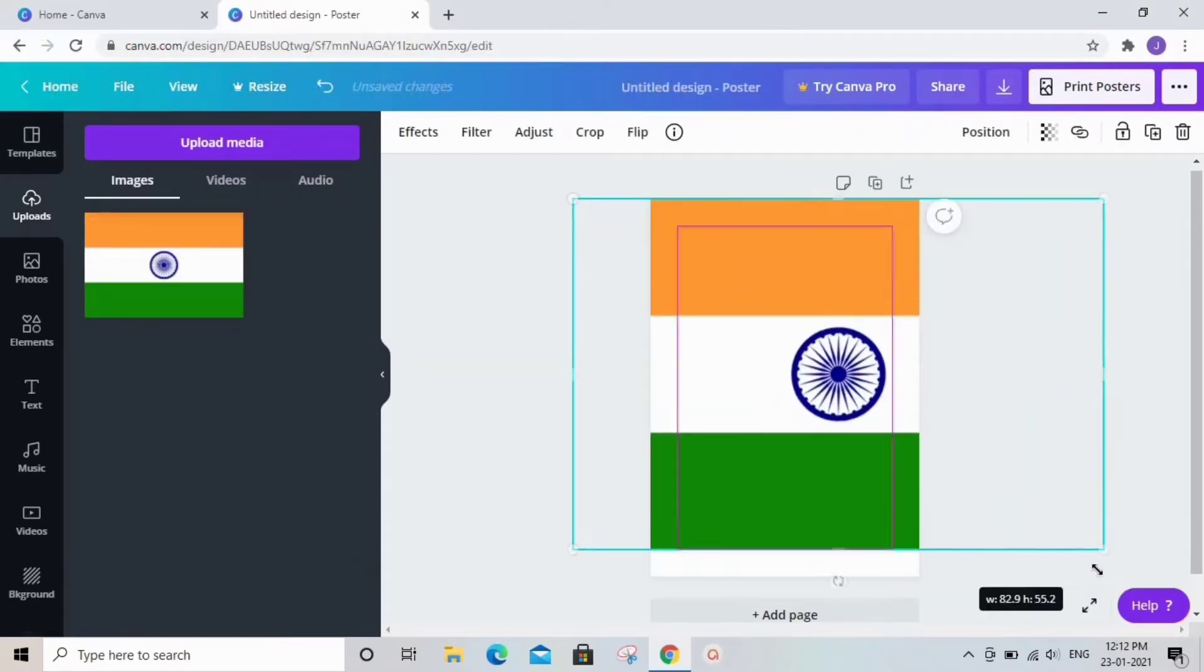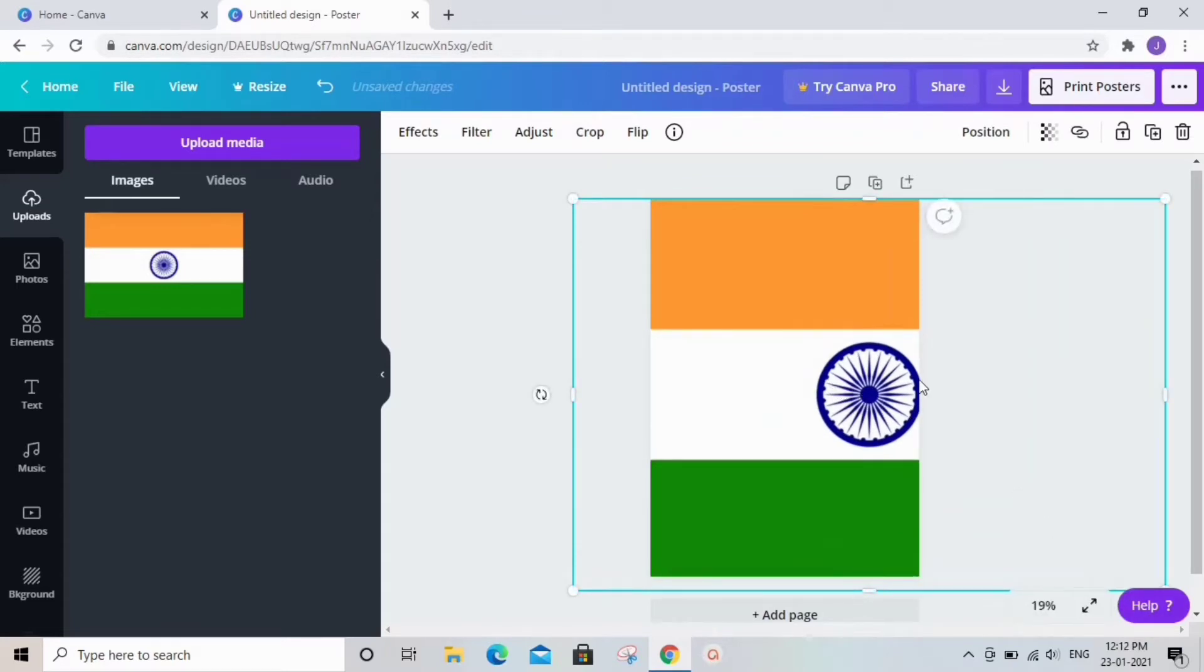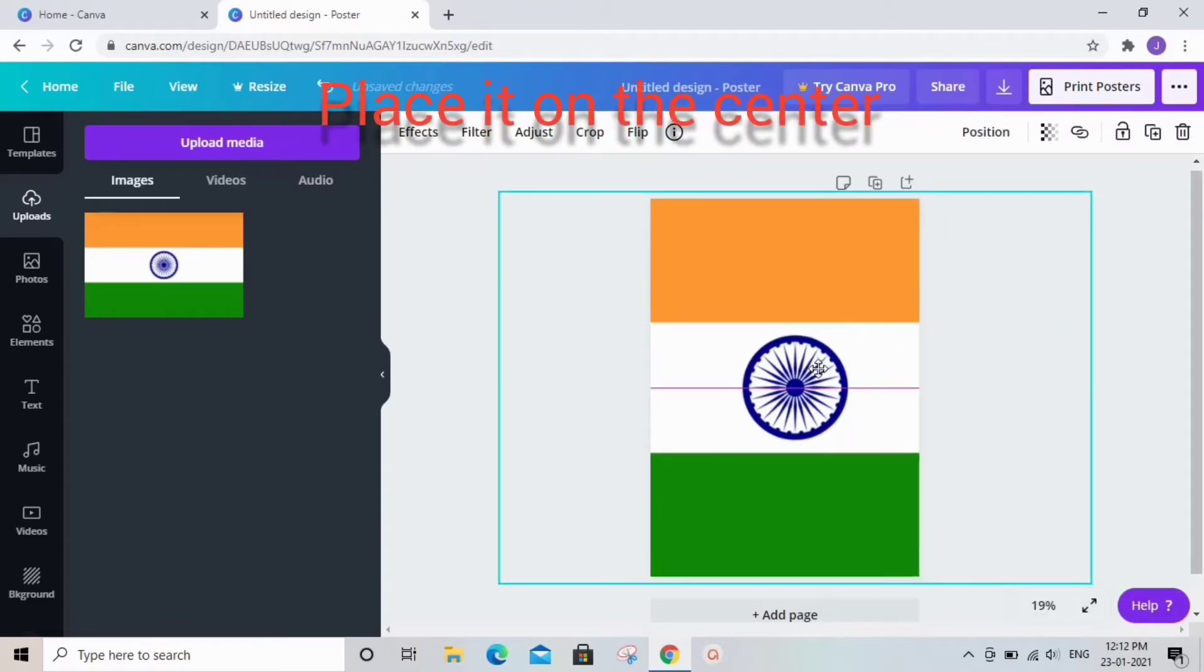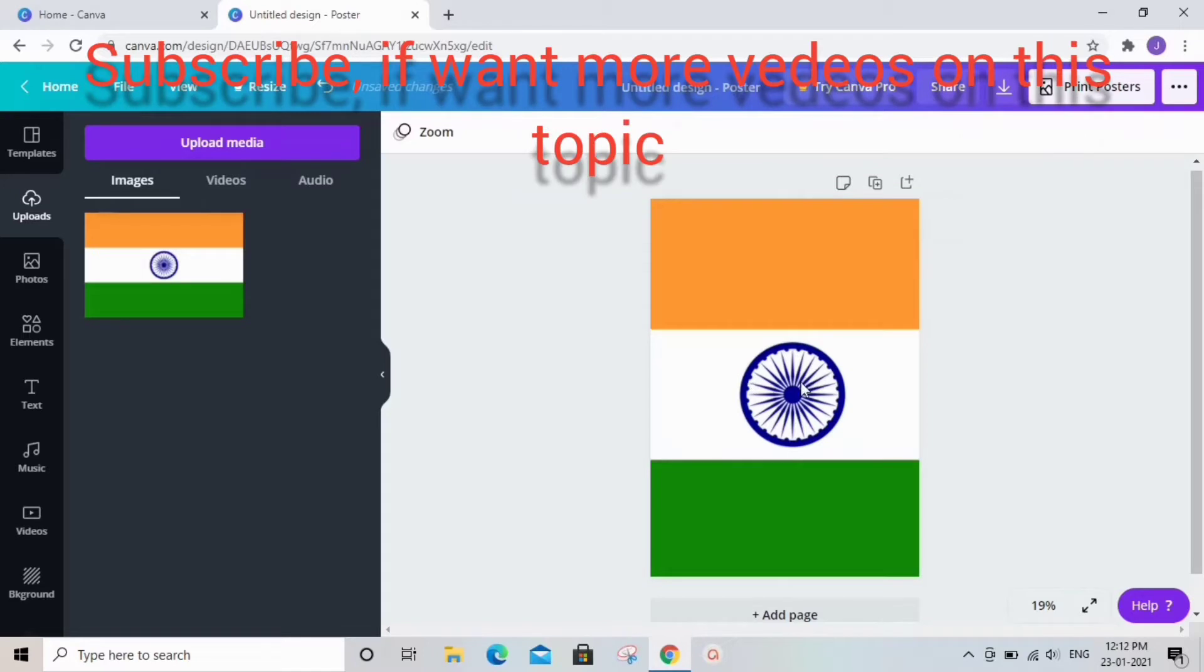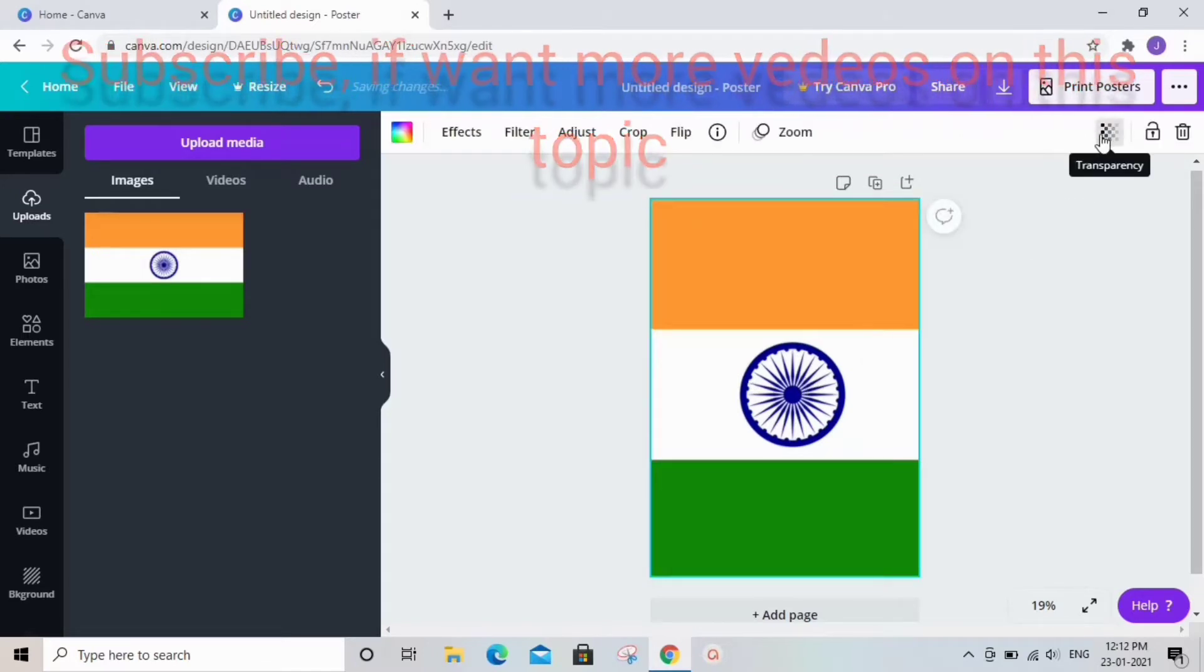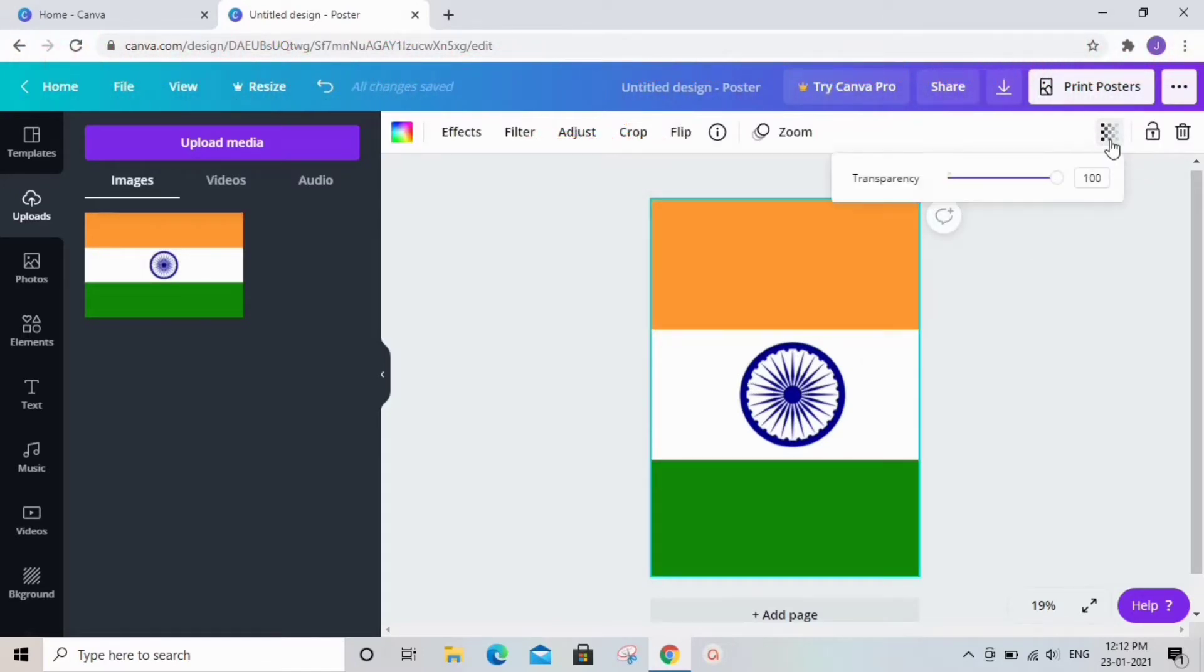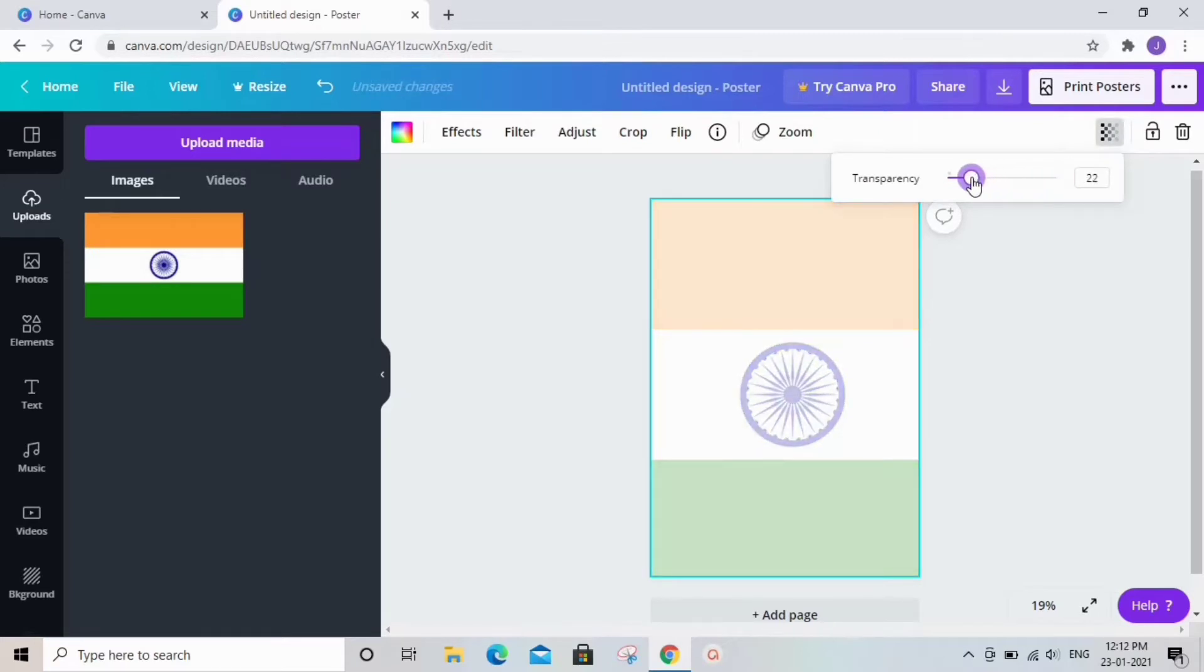Keep the Ashok Chakra circle at the center. After that, click on the flag and click on transparency effect, and adjust it to low so that it looks very wonderful.